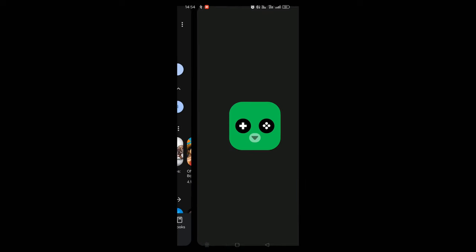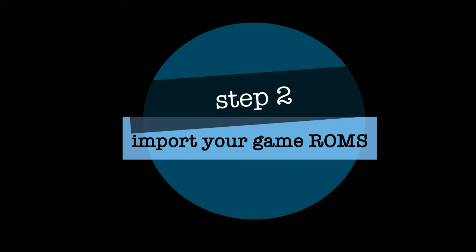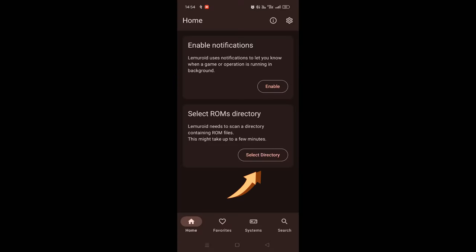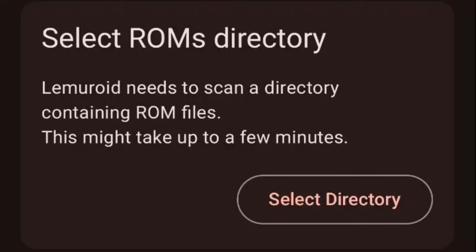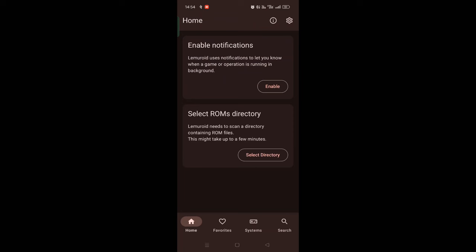So after downloading, open the app. Now you have to import your game. Click on select directory. It should open your file system.